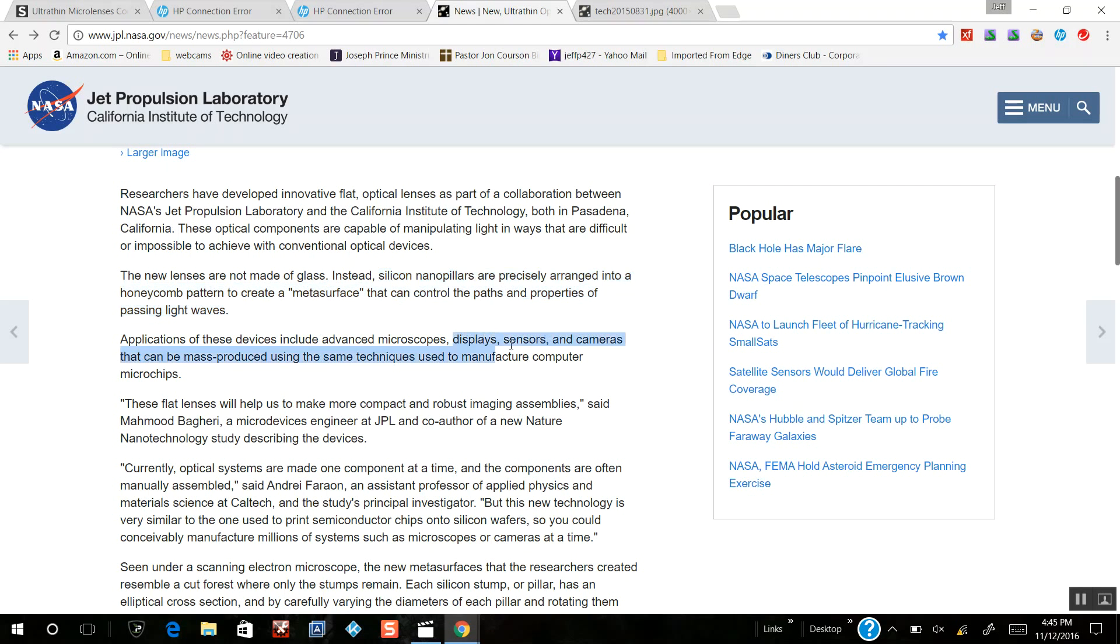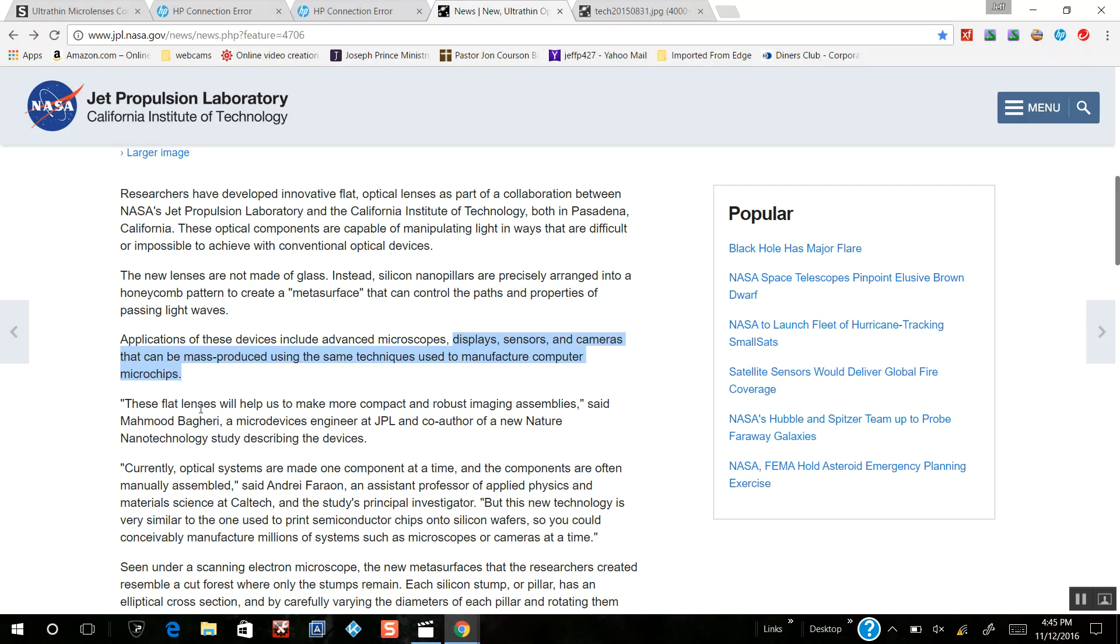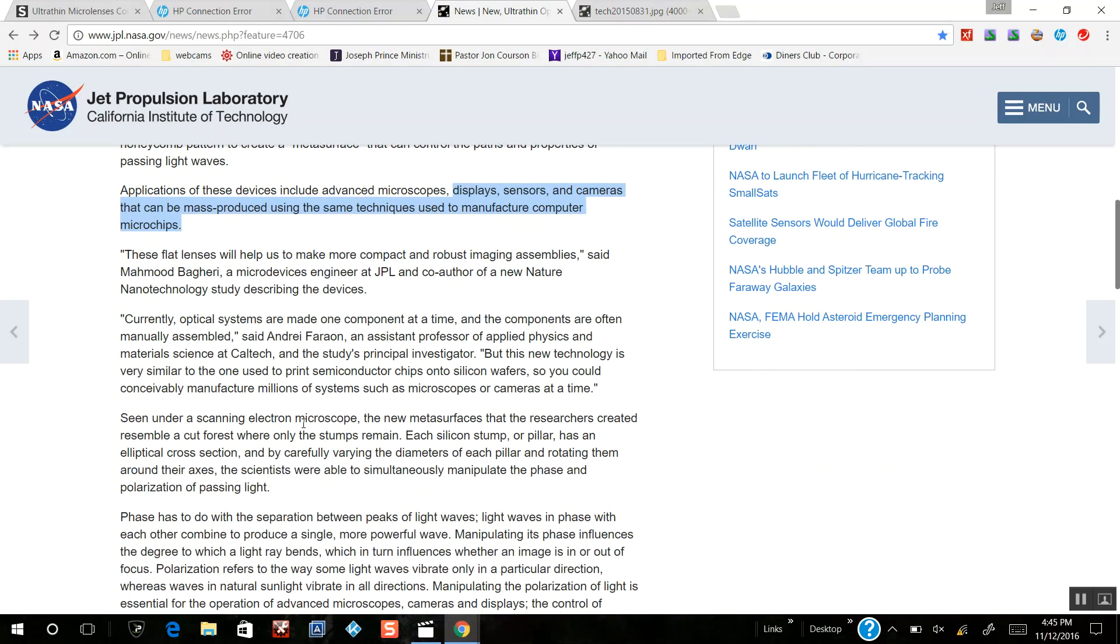Applications include sensors, cameras, and they can be mass-produced using the same techniques as computer microchips. These flat lenses will have more compact, robust imaging assemblies. I don't know why they couldn't use this on a large scale since it's new technology.